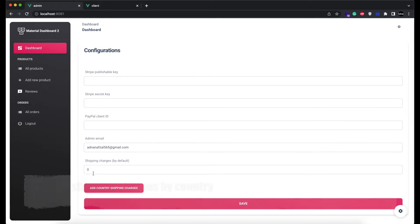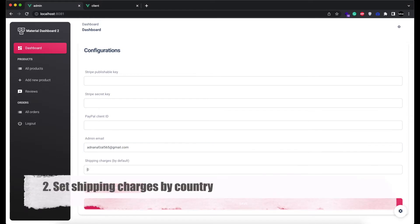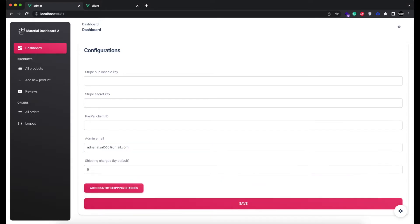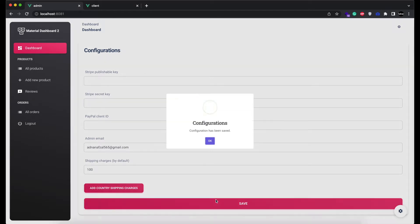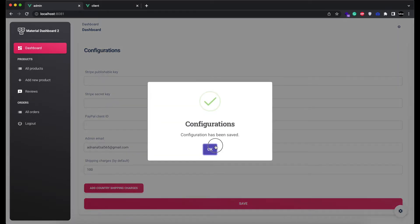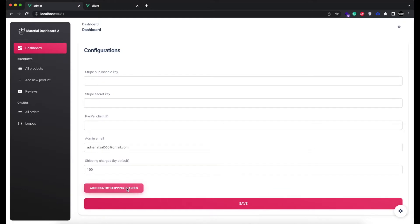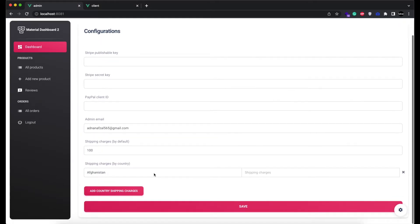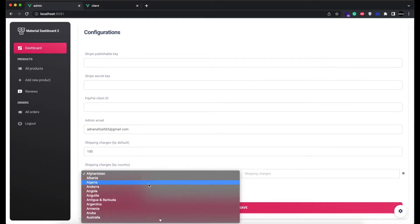Second thing we added are the shipping charges by country. Now you can set shipping charges of each country separately. You can set the default shipping charges that will be applied no matter the customer's location. And you can click on Add Country Shipping Charges button.